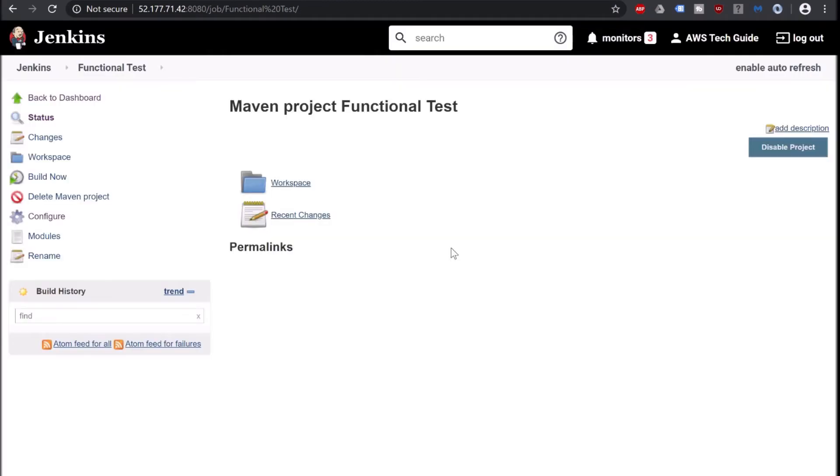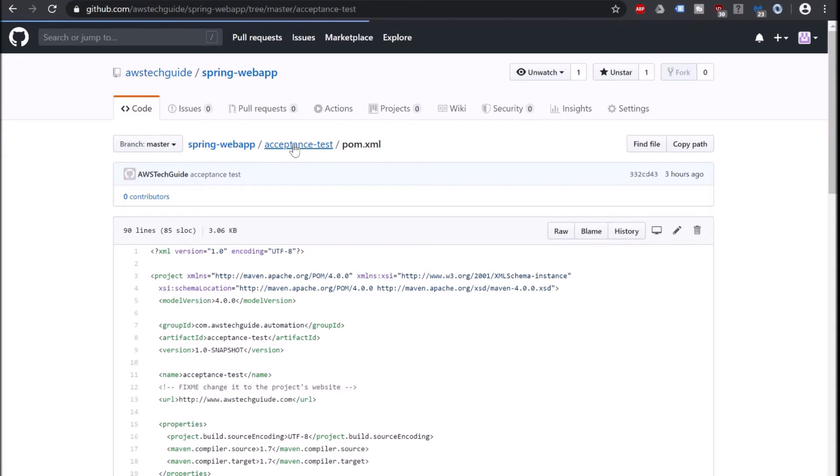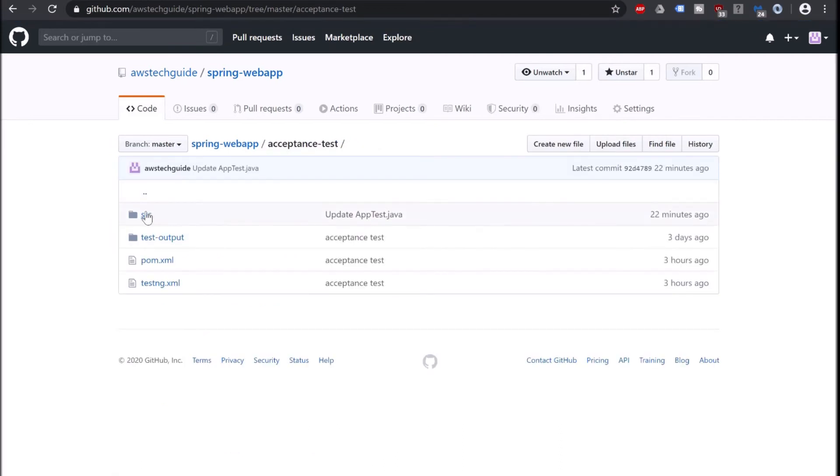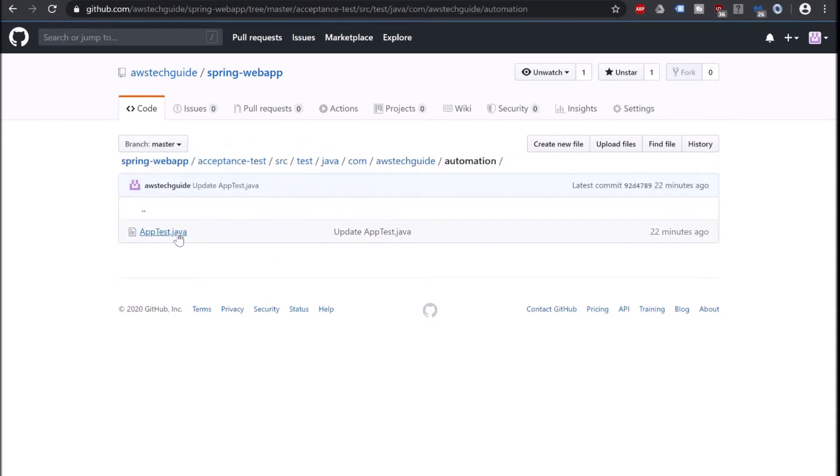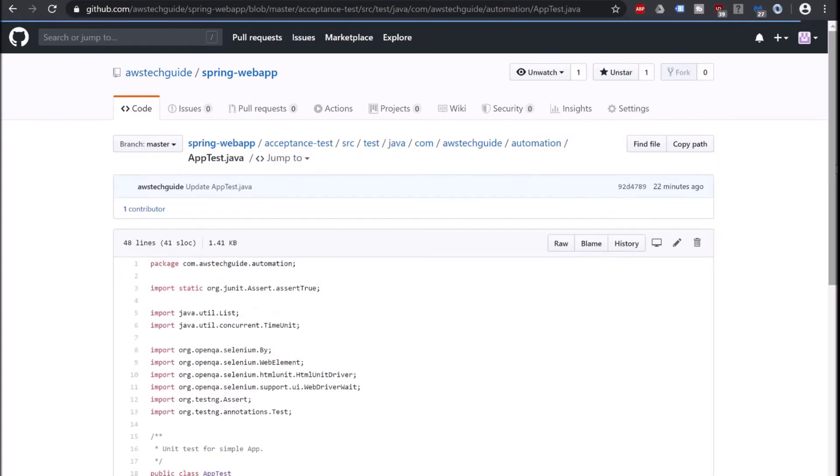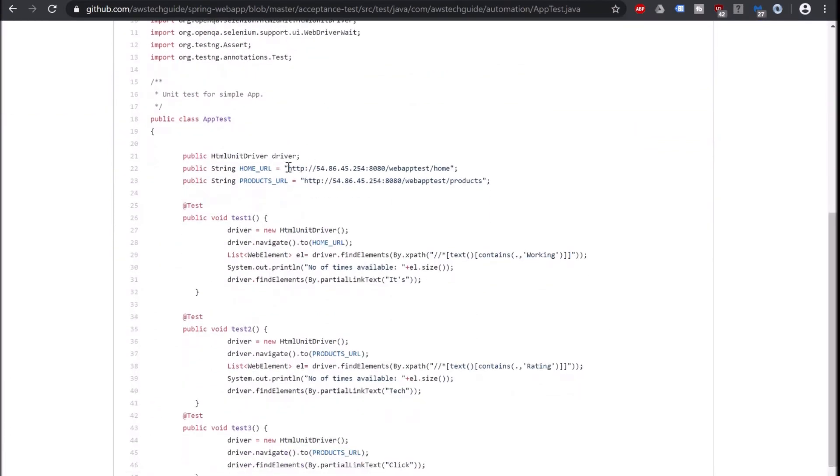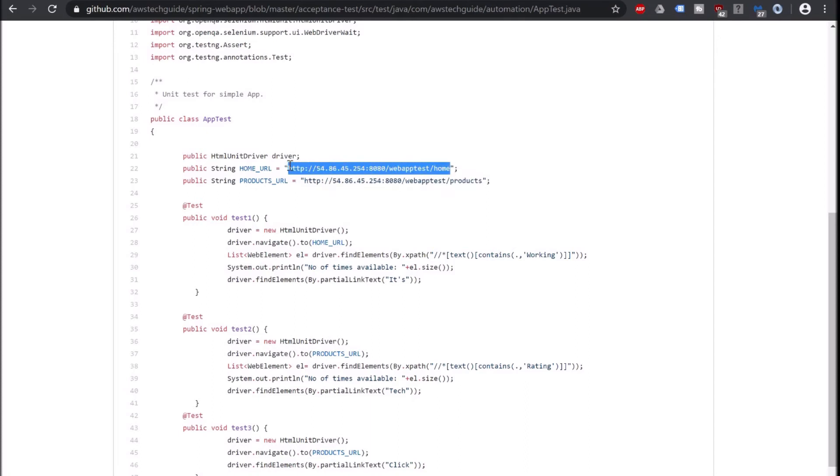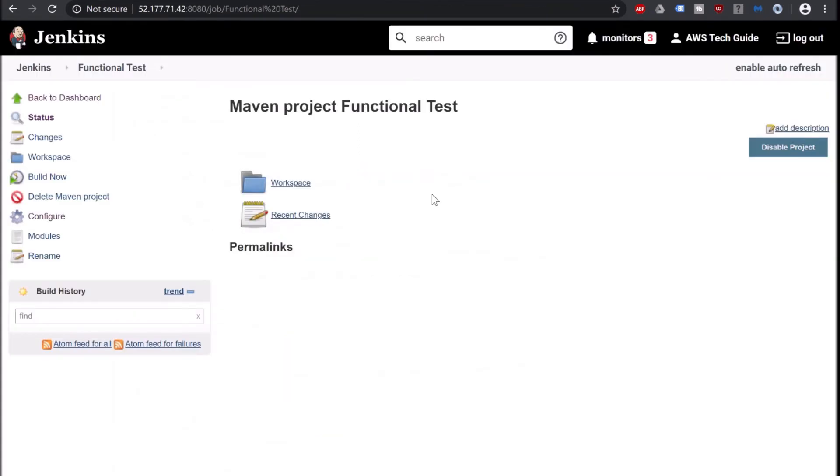Now let me show you one important thing. In our GitHub repository I am going inside acceptance test because it will trigger the acceptance test methods from here. Click test automation. AppTest.java. And as you see that I have mentioned this home URL or products URL or the number of URLs you will be selecting here, that it is up and running. I have not mentioned this URL or this IP address anywhere in the Jenkins integration. So once if you are taking this code from our Git repository, make sure that you update this IP with your Tomcat server IP address.